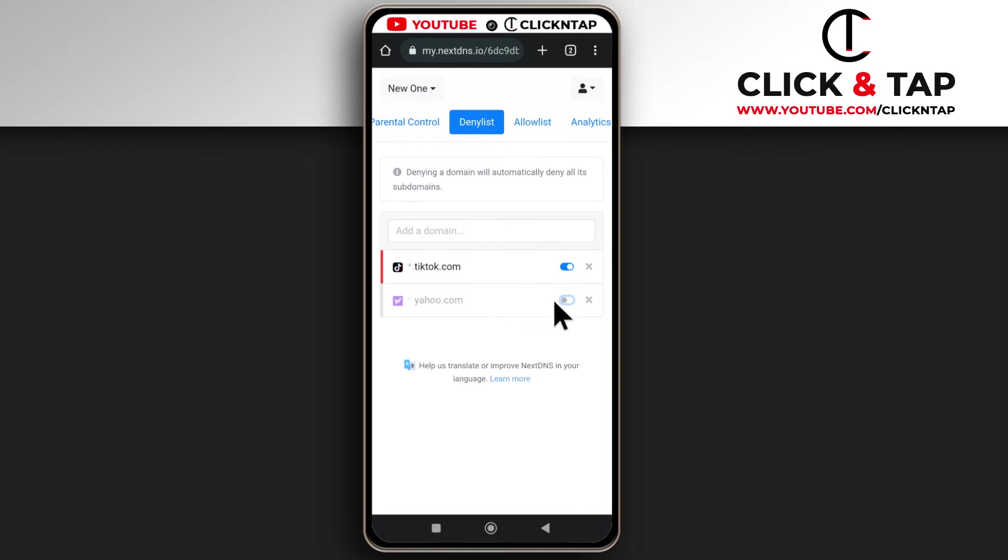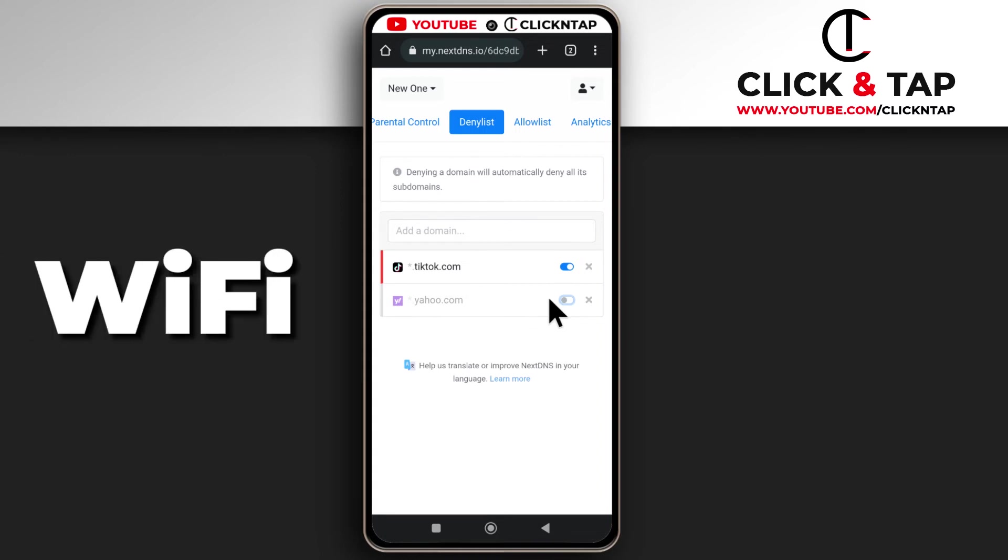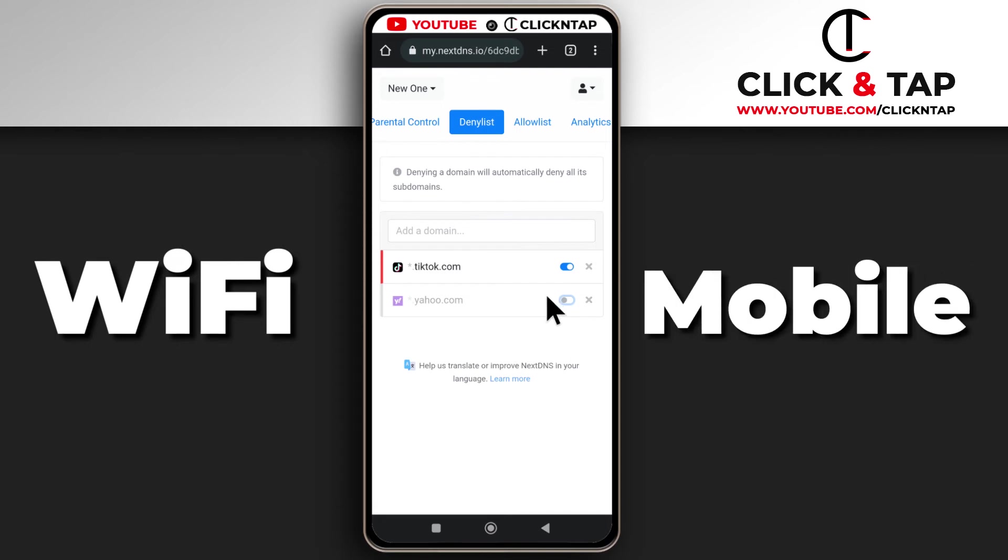Whenever you unblock you just need to restart your internet connection. So if you're using a Wi-Fi network you just disconnect and connect to it, and if you're using your mobile data you just switch it off and on.